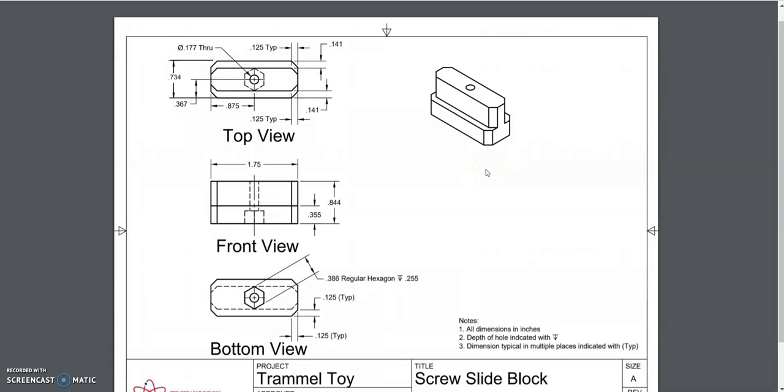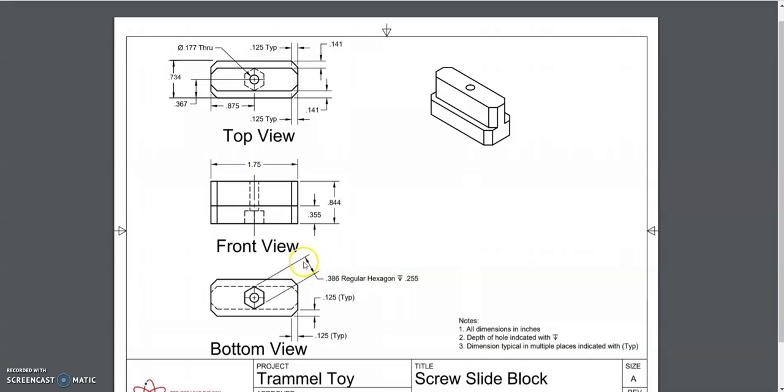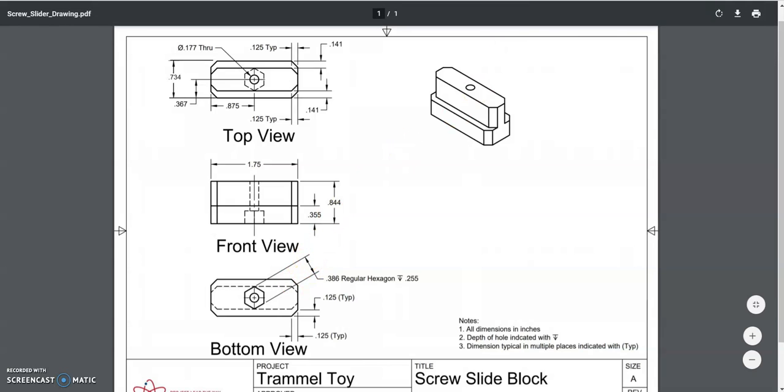Hello, and in this video we're going to be creating the screw slide block for our Trammel toy. To do this, we'll start by making this bottom base component to it, and then we'll add in the upper portion, and then insert this hole with a hexagon portion at the bottom of that hole.